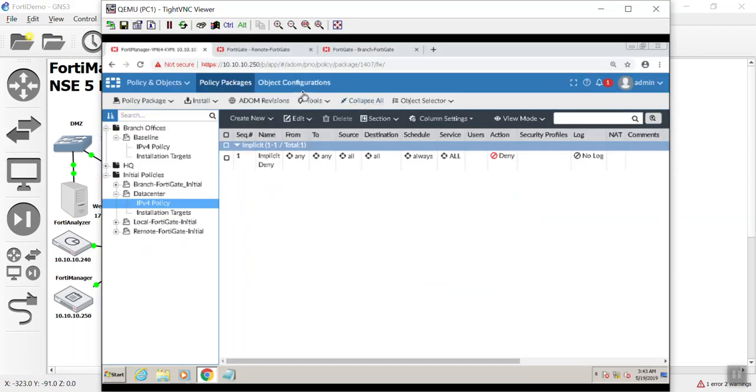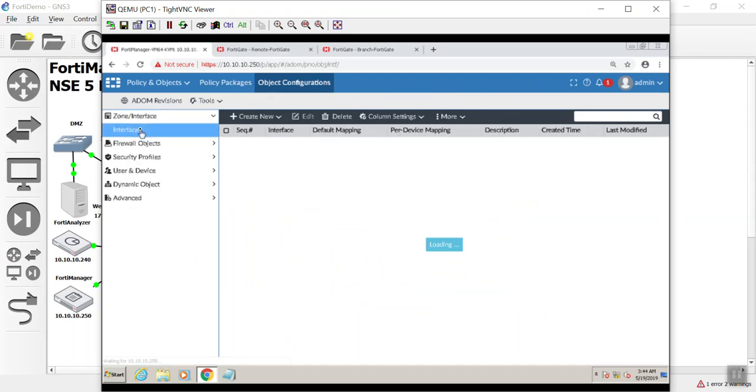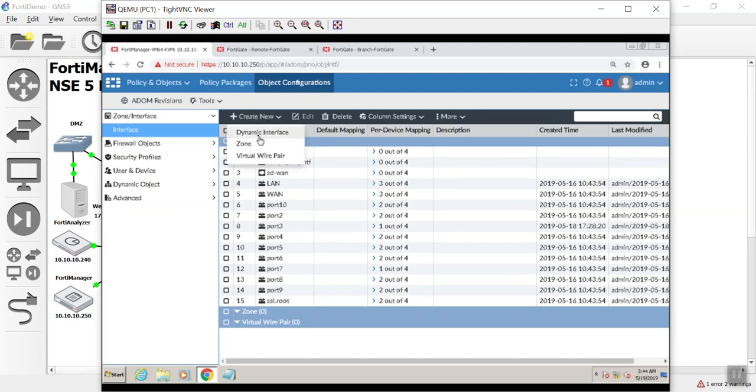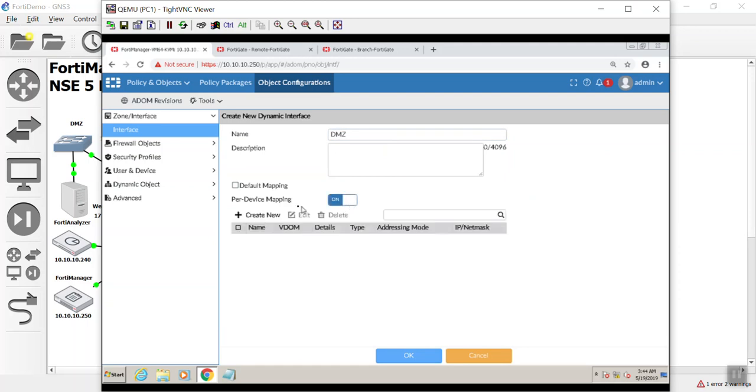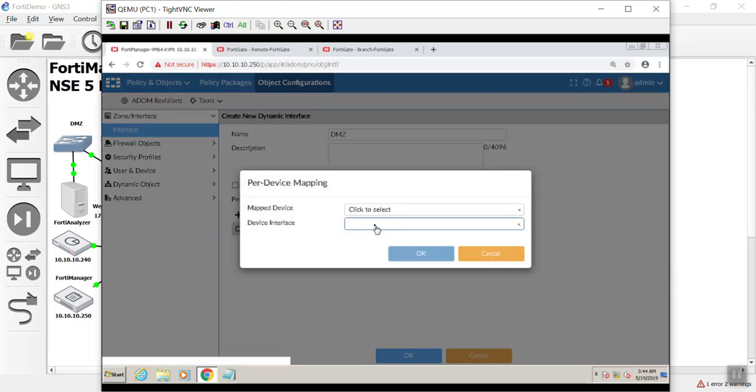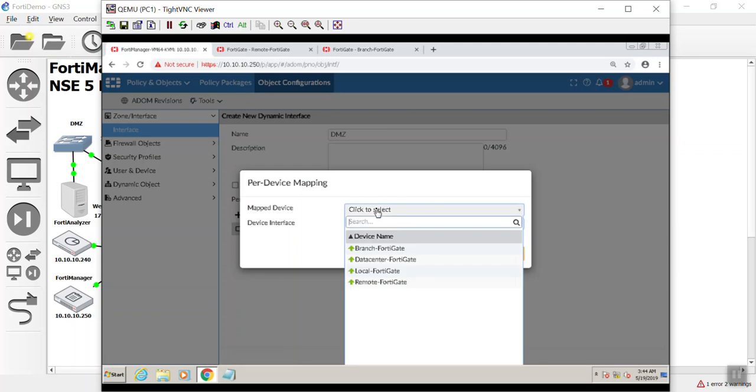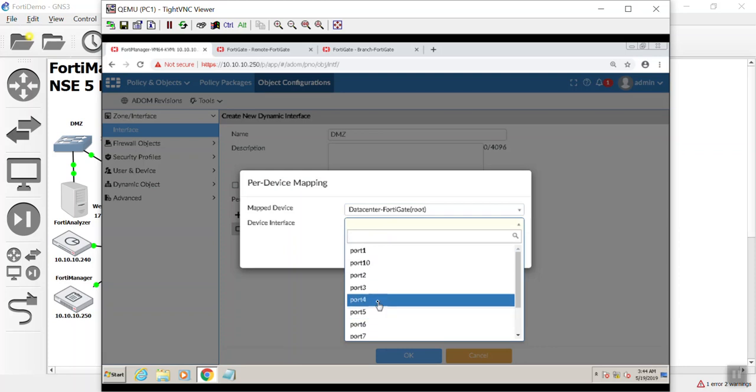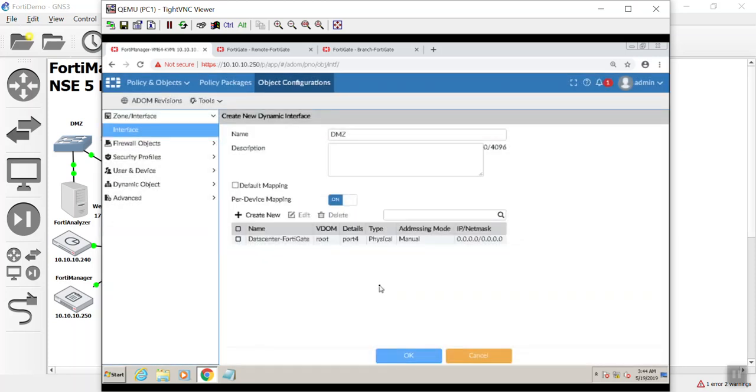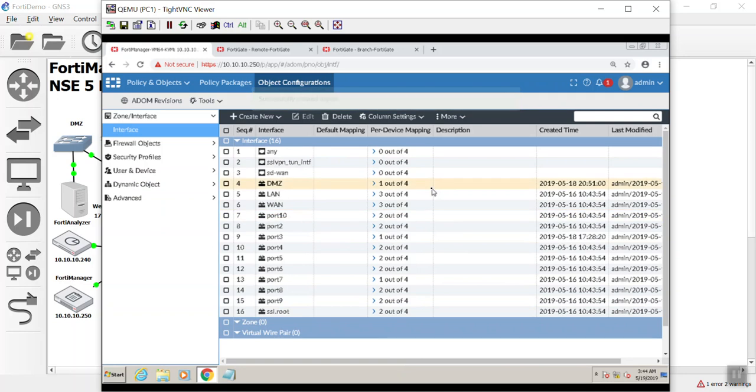Let's go over to our objects configuration, zone and interfaces, interfaces, and I don't have a DMZ here. I did not dynamically map anything to DMZ, so I'm going to create a new dynamic interface. I'm going to call this DMZ. Per device mapping, and it's going to be our data center to port 4. See how great that works? And we hit OK.